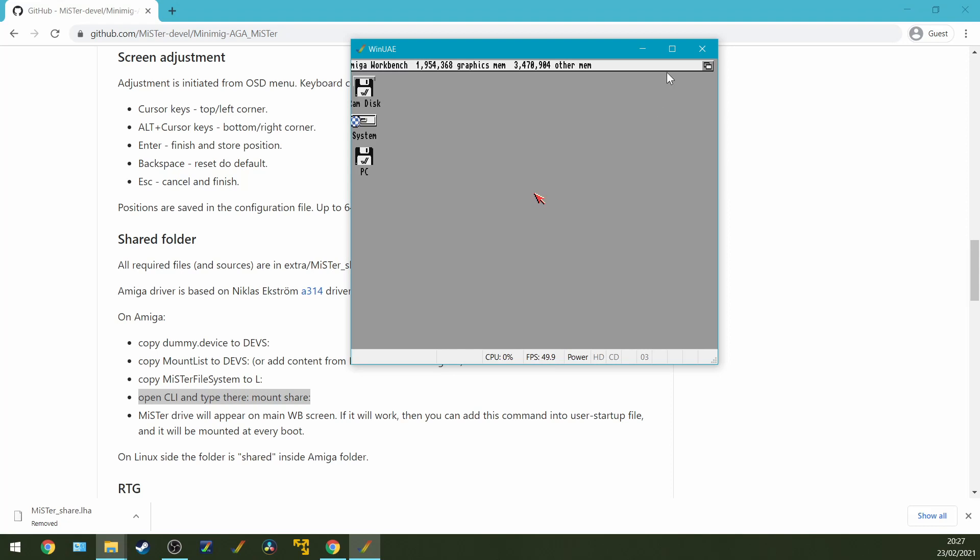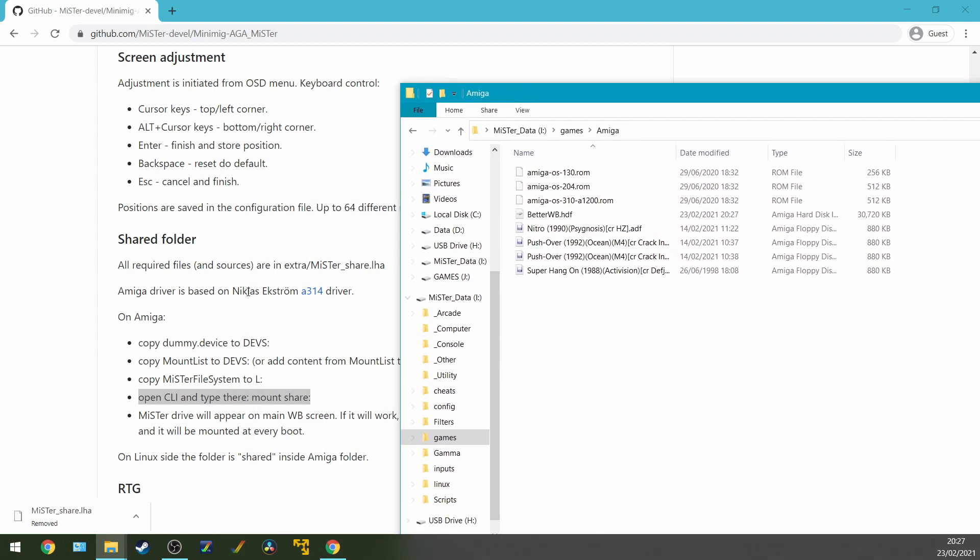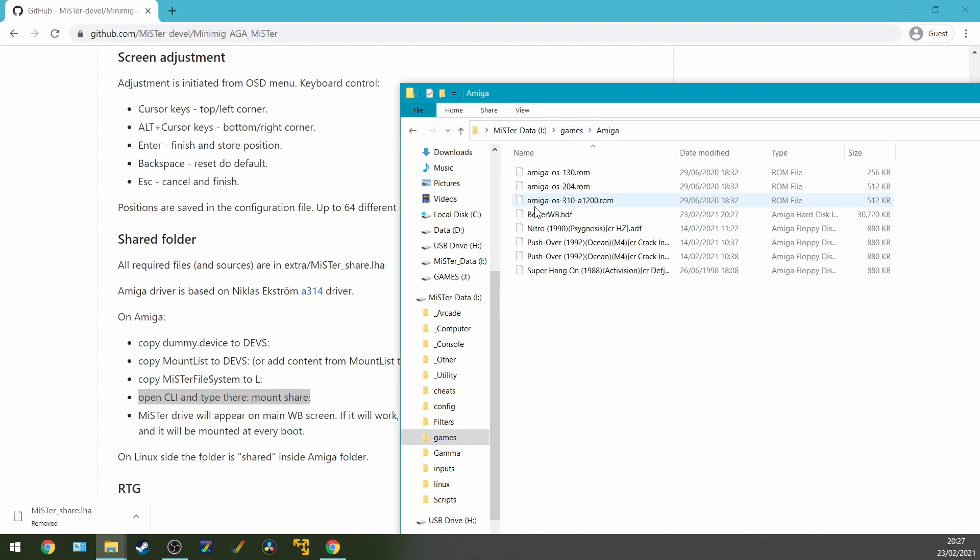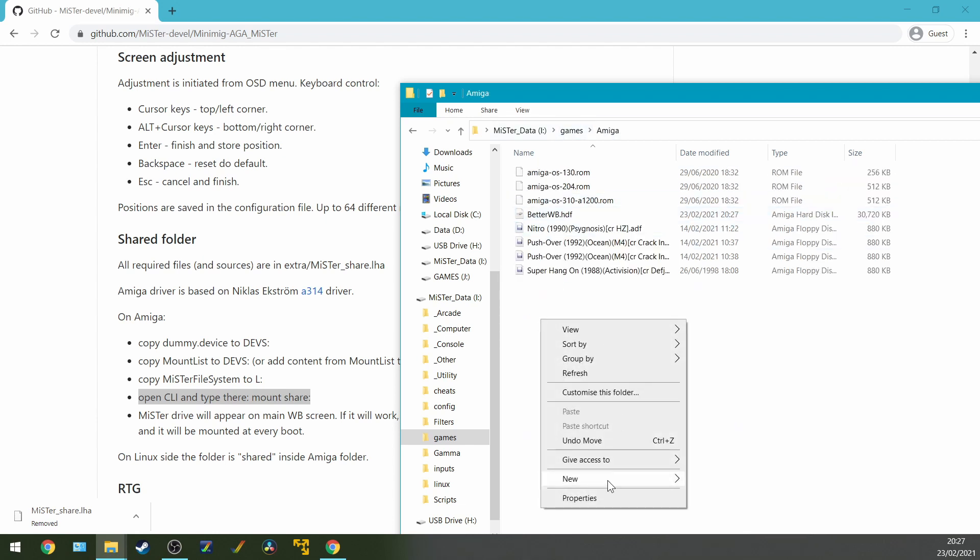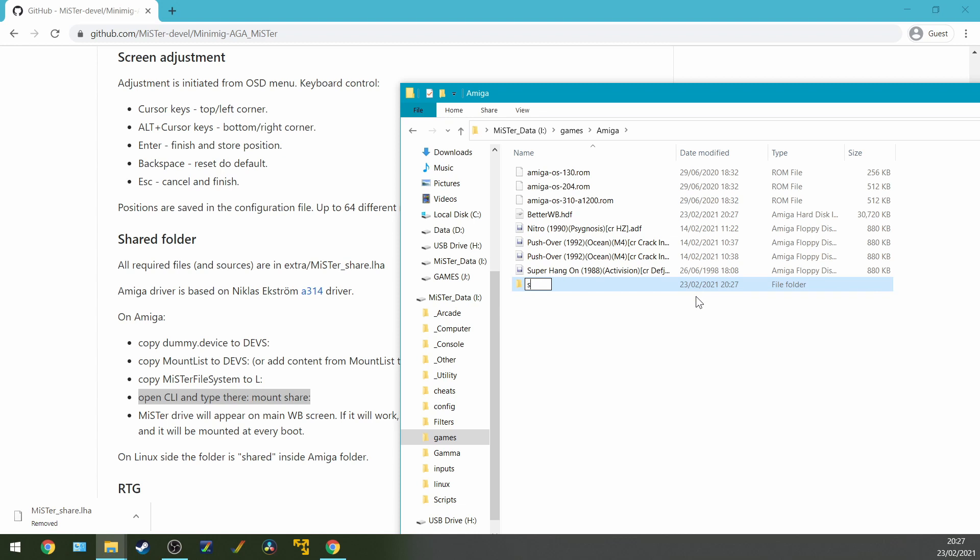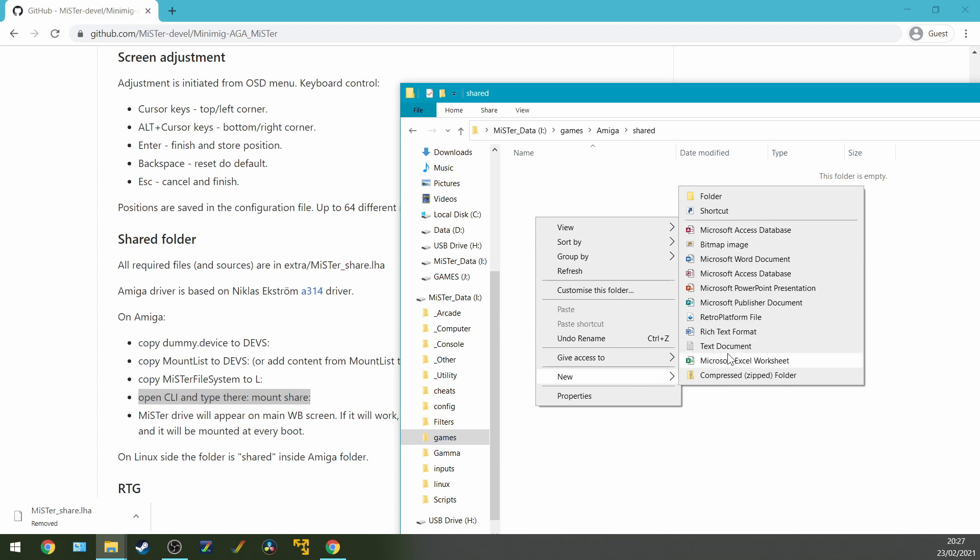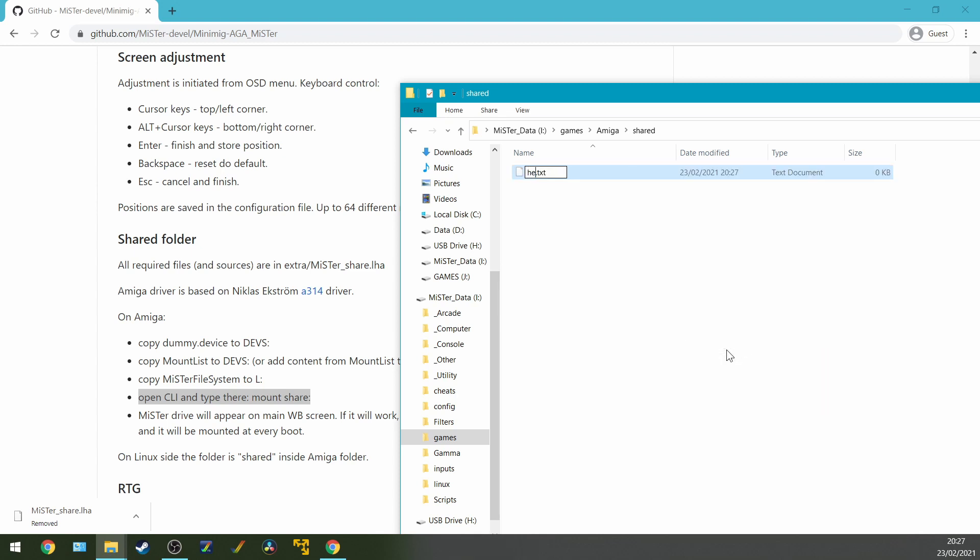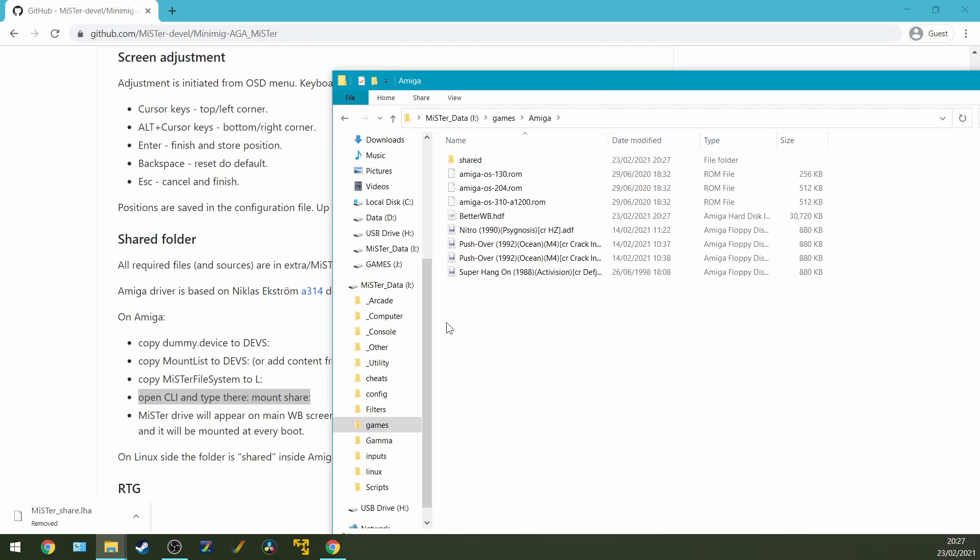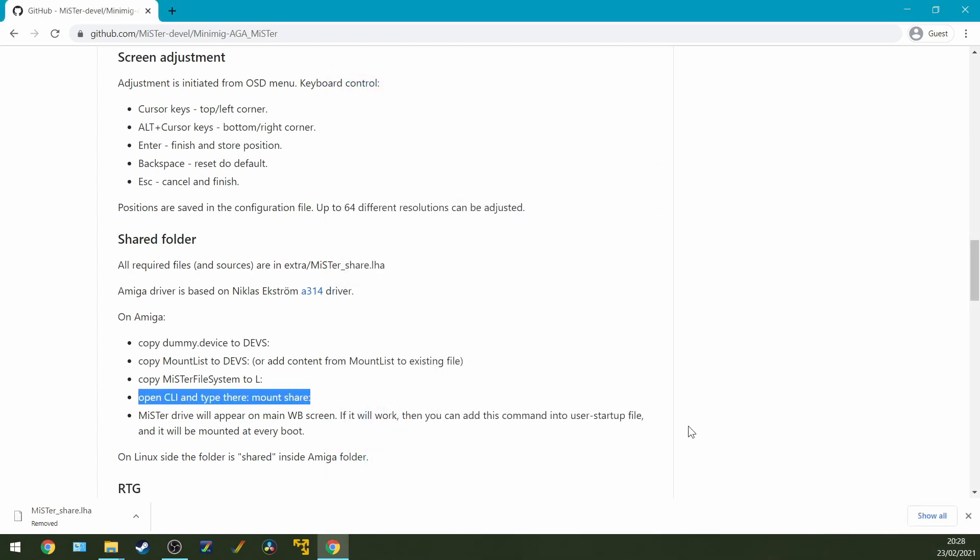Let's close down WinUAE. And then before we take out the card, we just need to make sure that we've got on our SD card, a shared folder inside the Amiga folder. So as well, I'm going to put a file in there called hello.txt. Just as a way of finding out that we've definitely seen this folder when we're in the Amiga. So I can safely take out the card, eject, and now let's put that back into the MiSTer and boot it up.